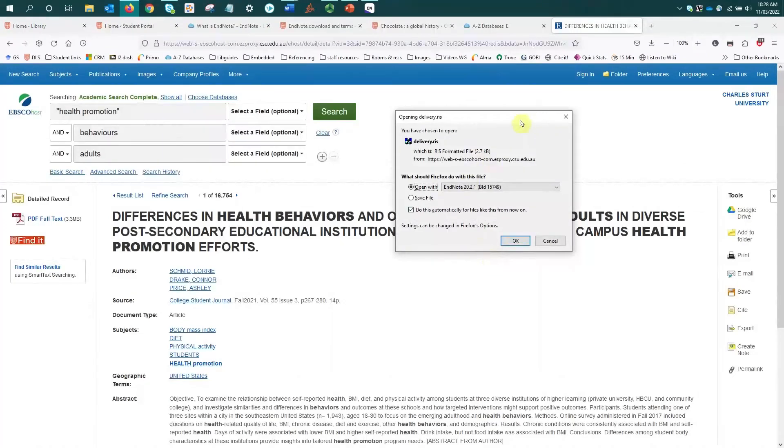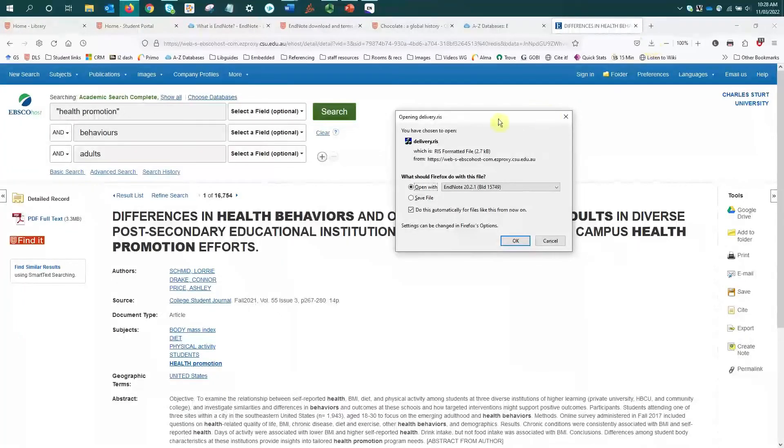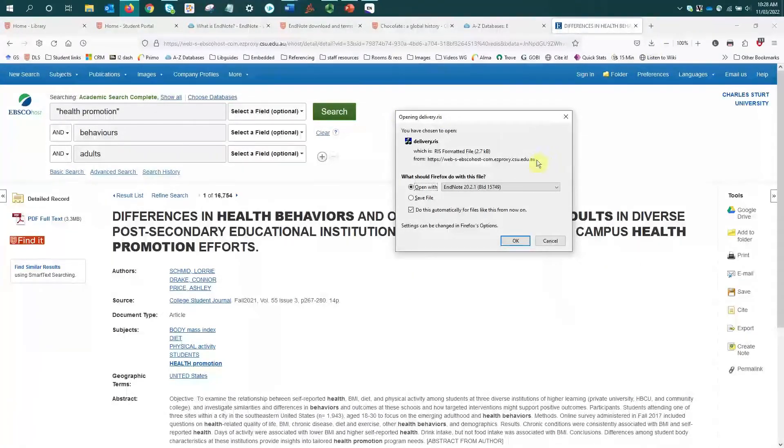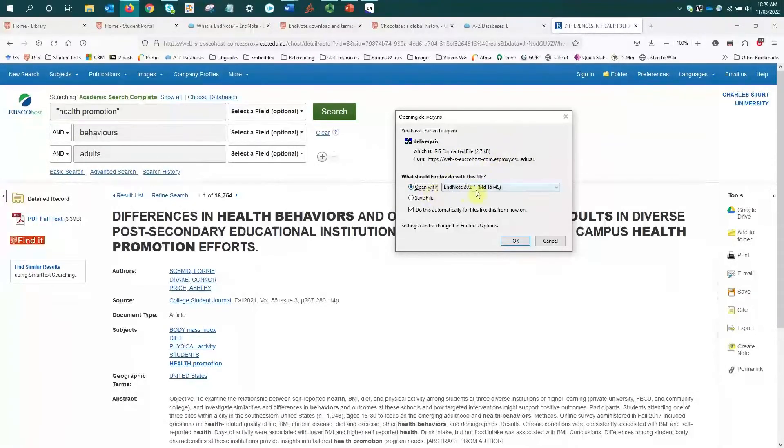Okay, so this time instead of the RIS file going just into my browser downloads, I'm getting this prompt window asking me where I want to open this RIS file. So here it's already defaulted to open with EndNote.